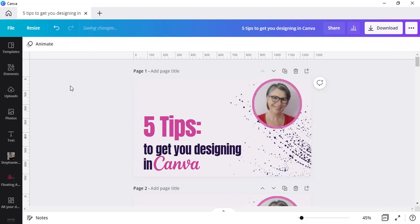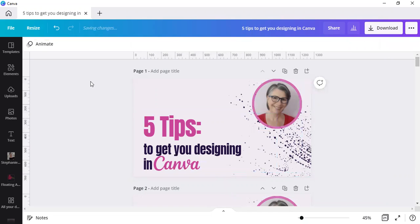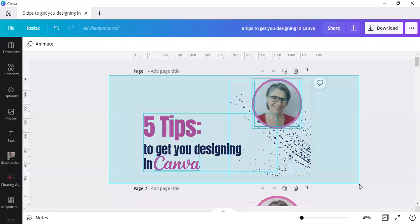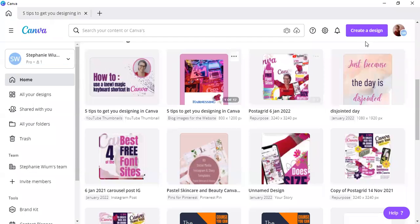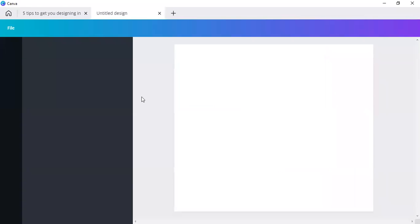The first thing you do is either Command A or Control A on your keyboard to select everything. If you don't want to do that and you want to use your mouse, simply click off the design and drag it across the design to select everything. Then Control C or Command C, go to your homepage, and let's create a design, a Facebook post.